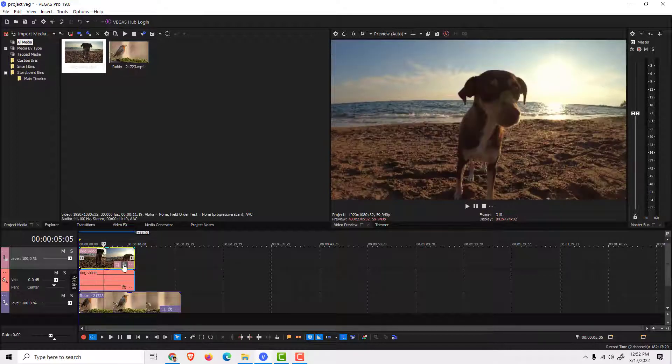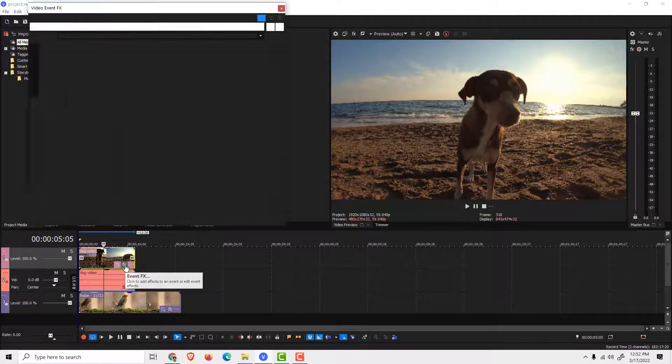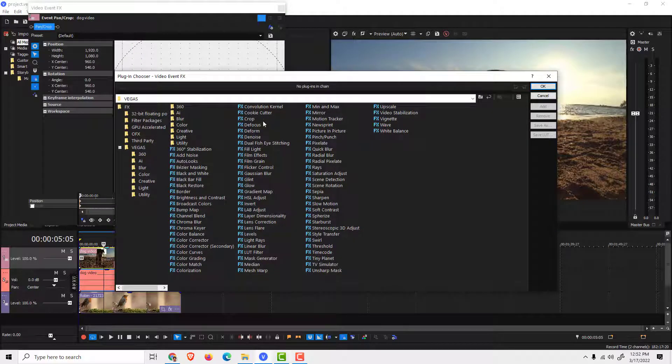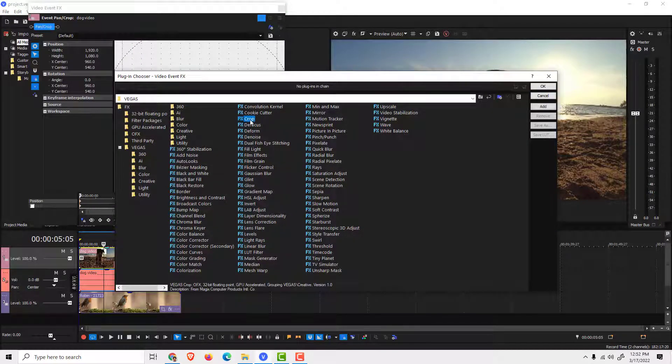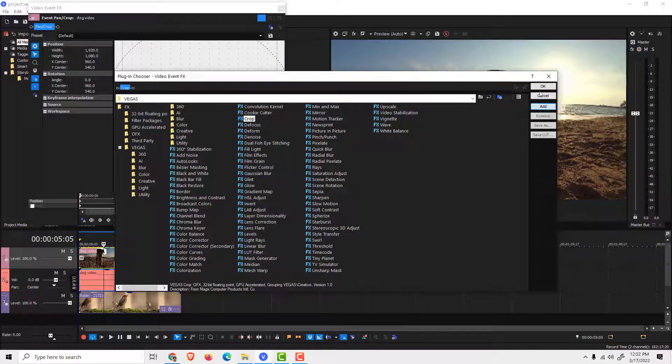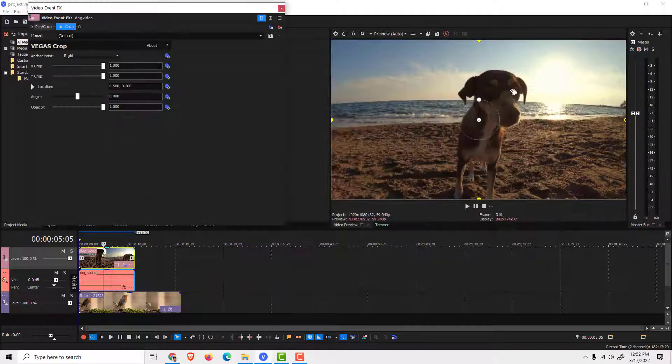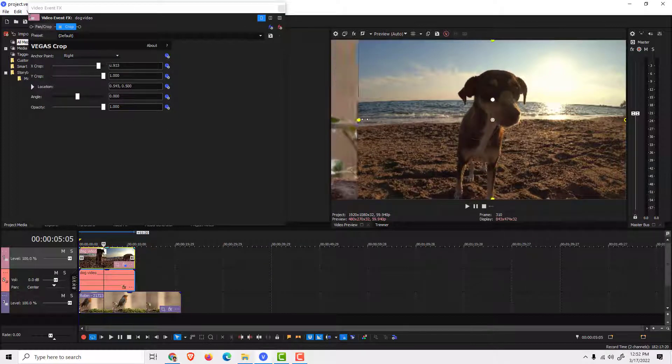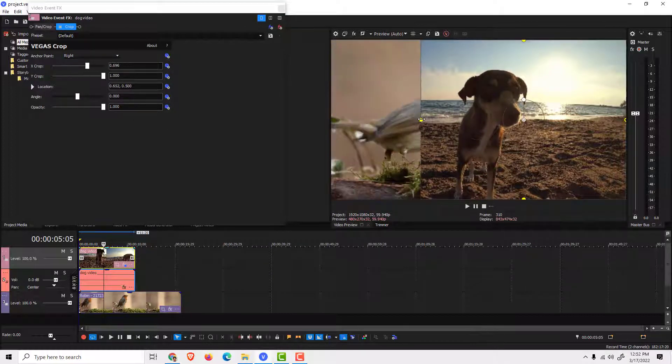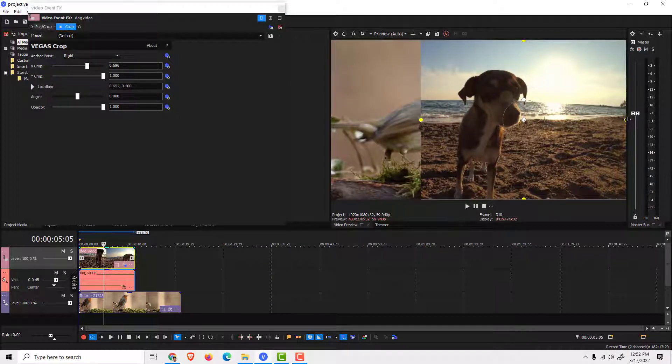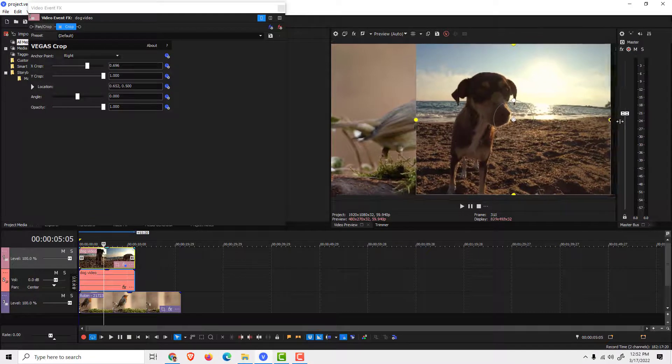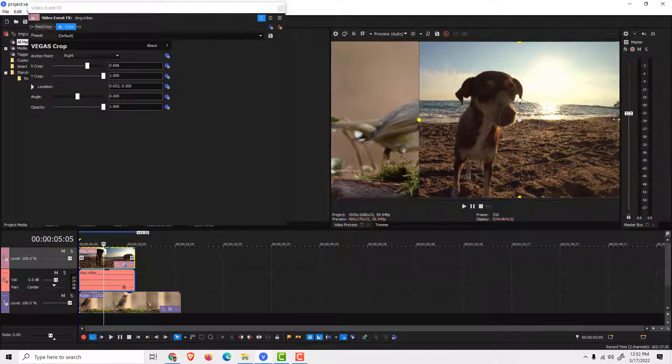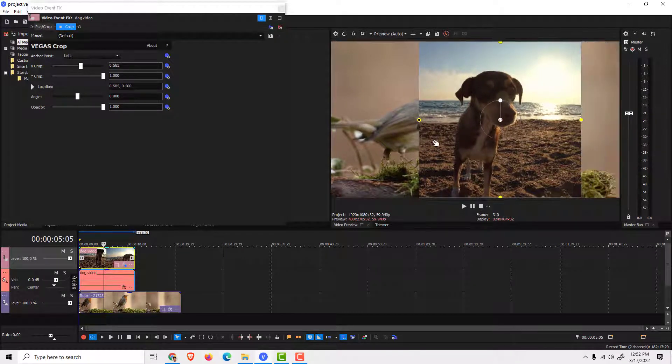Select the first video and under here select FX, search for the crop effect over here. Click it, click add, click OK, and we now have a crop effect. So we can crop it like this and on the right side like this.